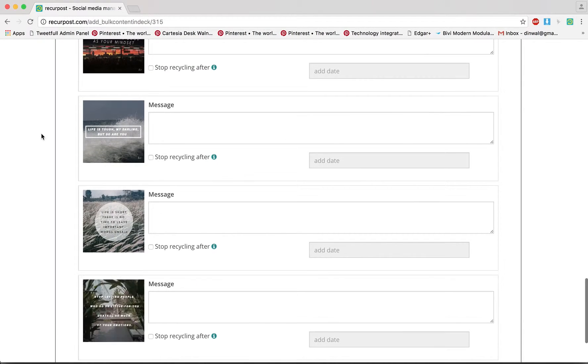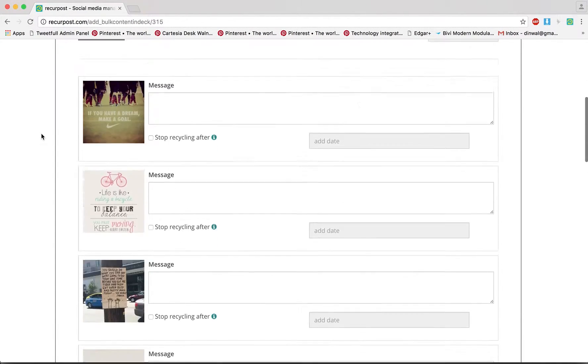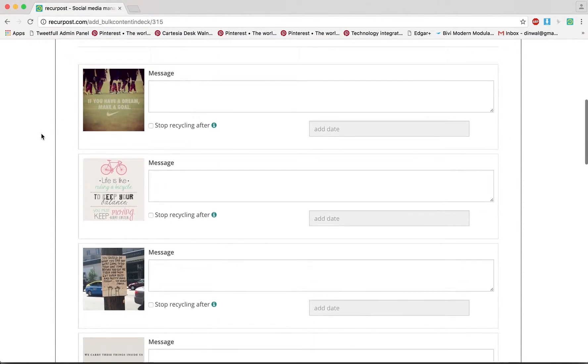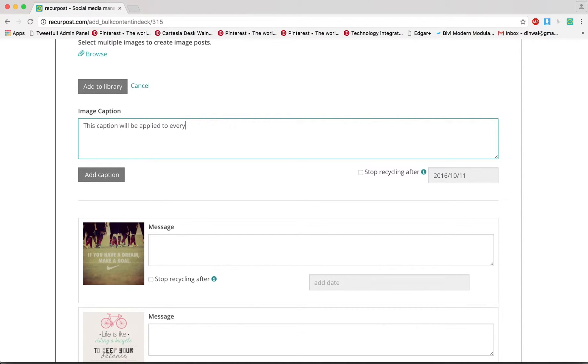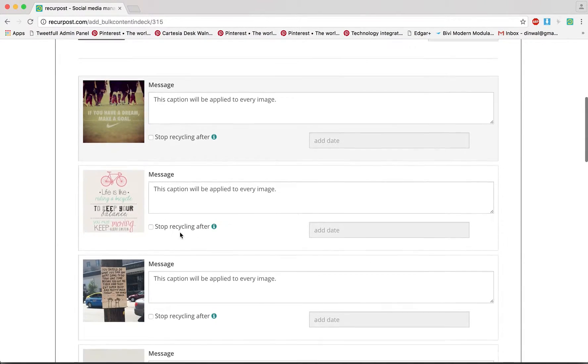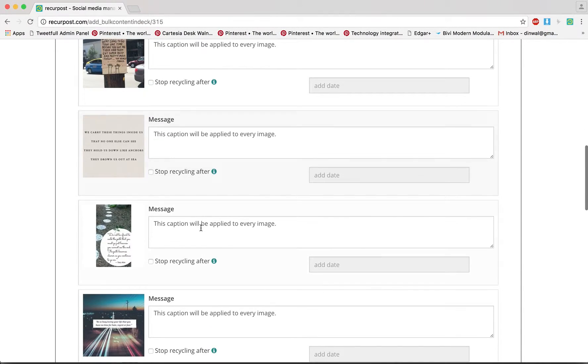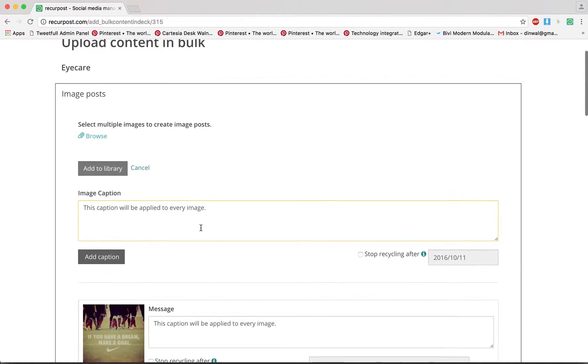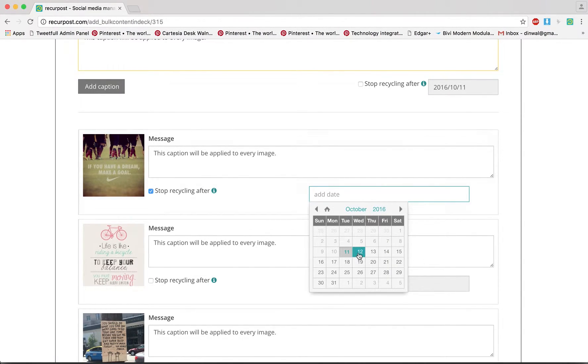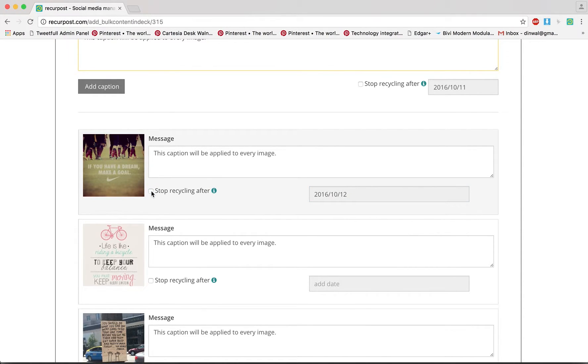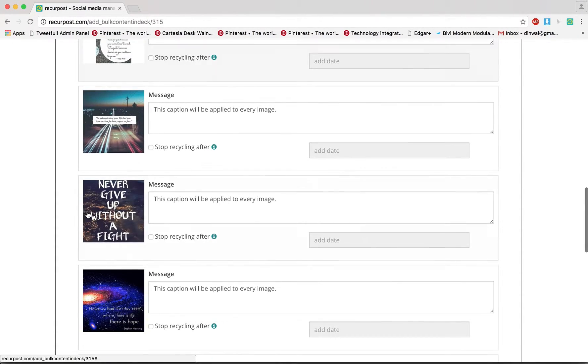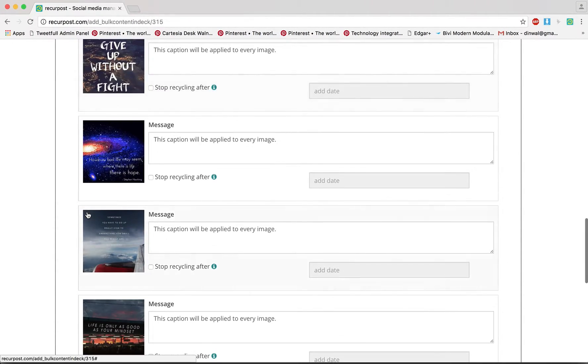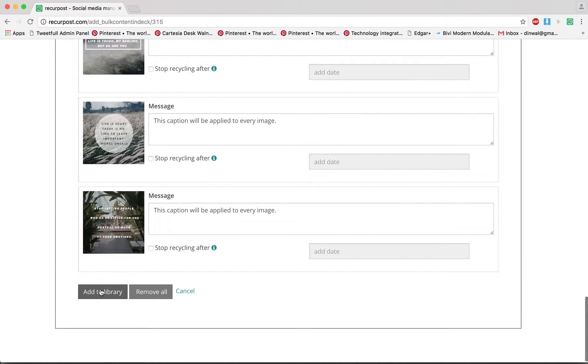Now what I can do is I can add a caption here. This caption will be applied to every image and then I could say Add Caption, so this one is applied to every image. I could also say stop recycling after for any of these images. Once I have all the captions I could say Add to Library. I'm not going to do that because otherwise it will add to my existing library.